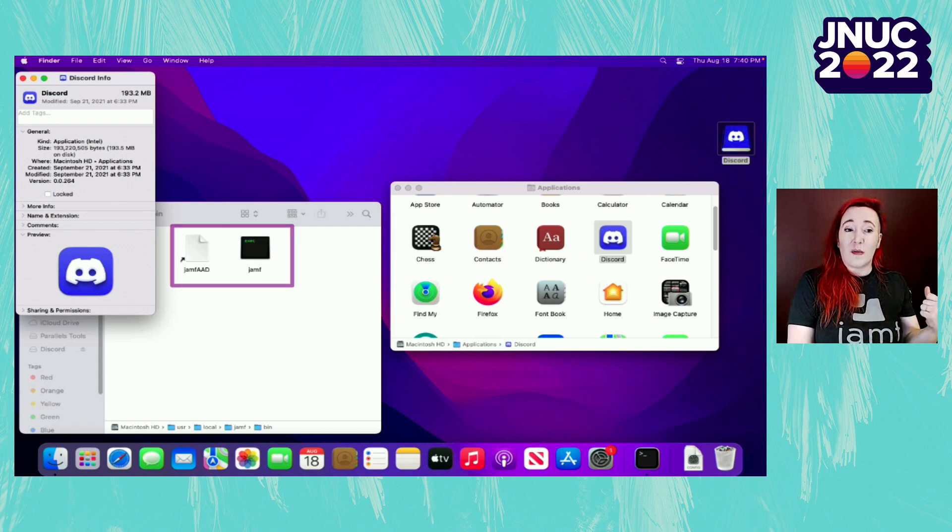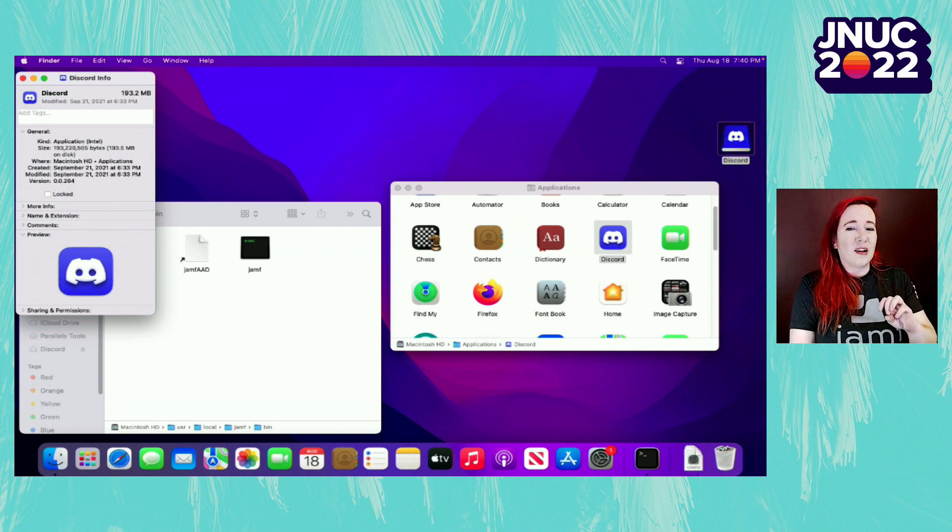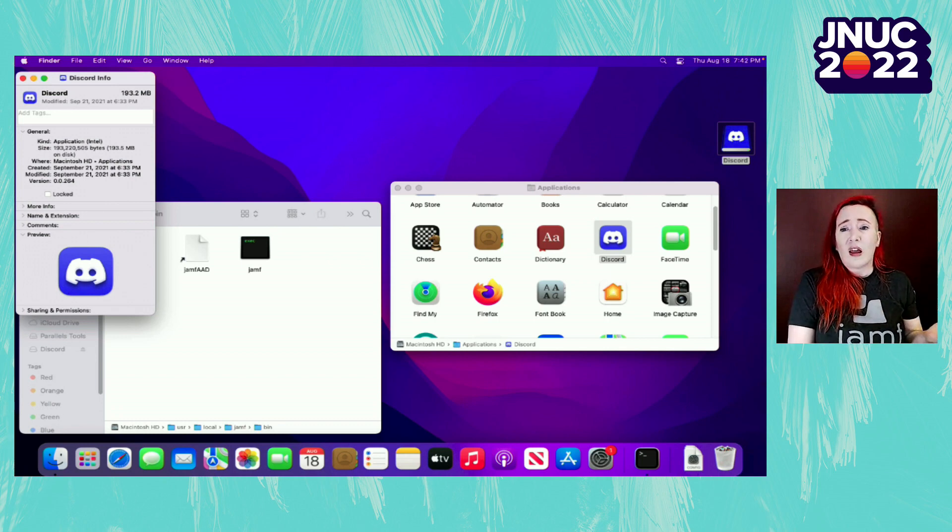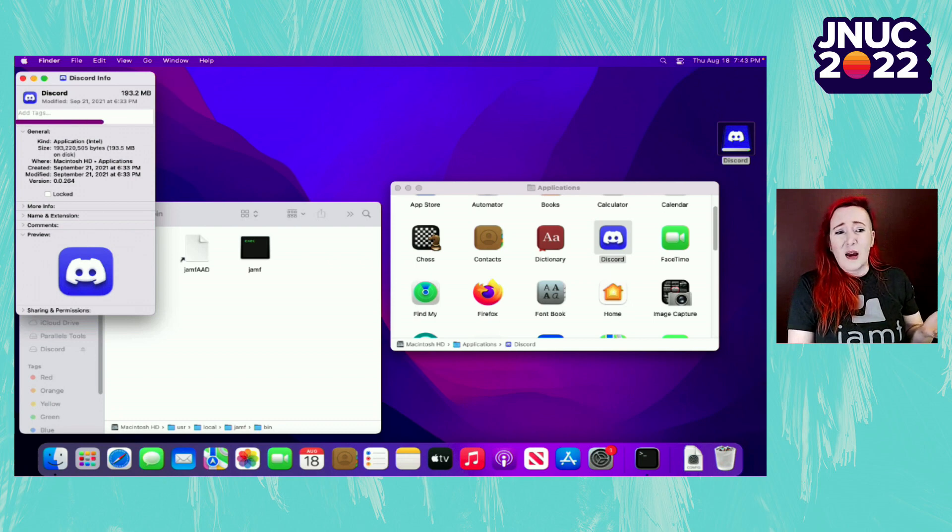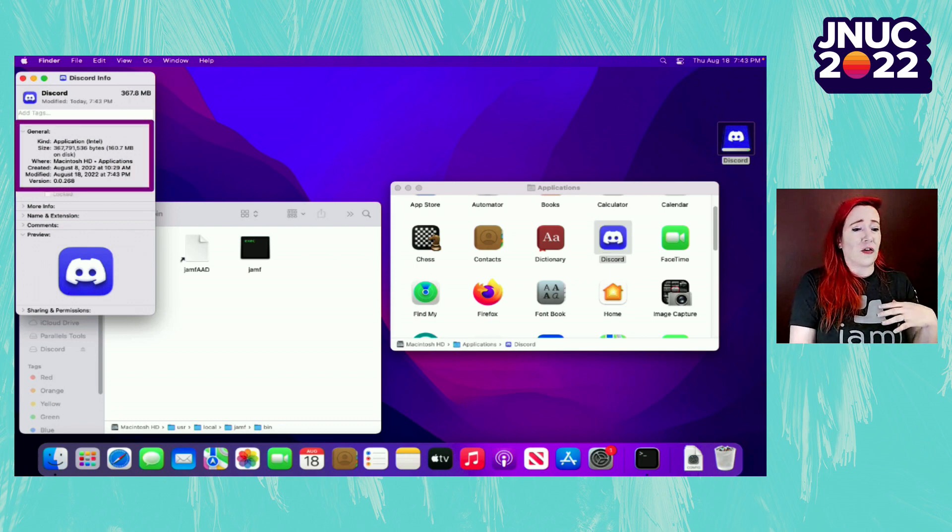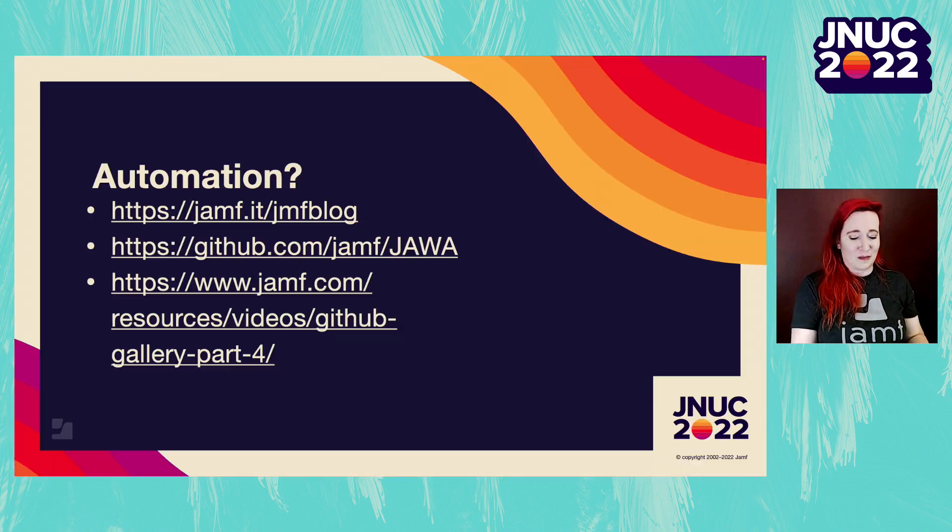Once that computer goes into our smart group that's been older than 30 days since check-in, we can then run that script. From there, the Jamf management framework gets back in, and then a little bit later on, the new version of Discord will show up. The time for this really depends at approximately 15 minutes at the worst, but there it is. Welcome back to the flock.